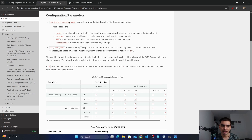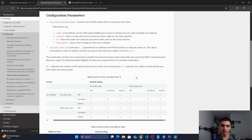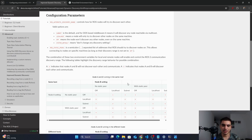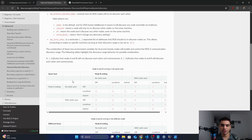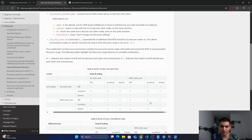If we set the automatic discovery range to 'localhost', and both node A and node B are running on the same machine, they share the same localhost so they can communicate with each other. Similarly, if set to 'subnet' they can communicate. With static peers, since they are running on the same machine they share the same IP address, so they can discover each other and communicate. In summary, for nodes on the same machine, only 'off' prevents communication.